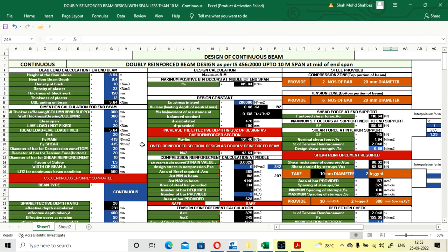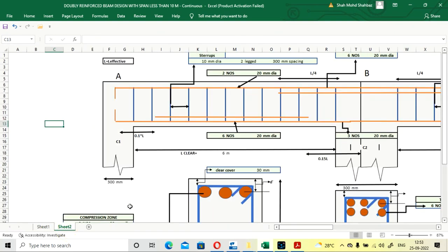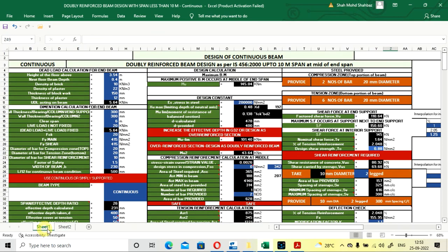We have completed the design of the WD reinforced continuous beam where the span is up to 10 meters. I will also upload the Excel sheet for spans greater than 10 meters — you can check that as well. If you like this video, please subscribe to my channel. Thank you.